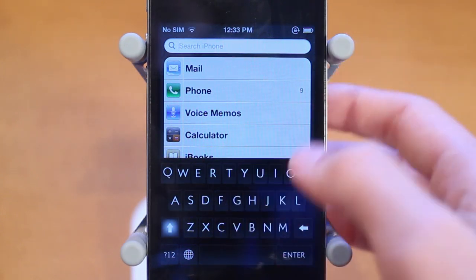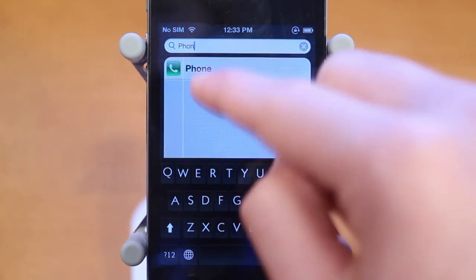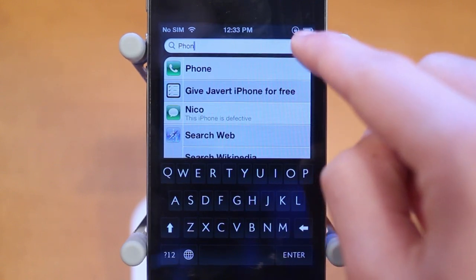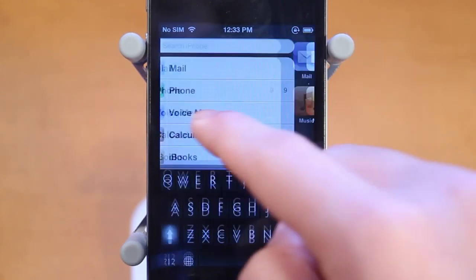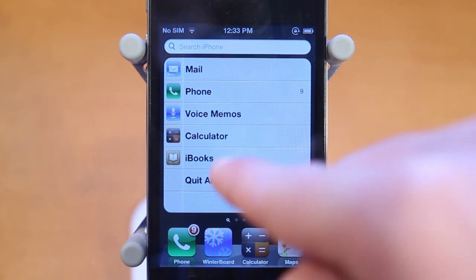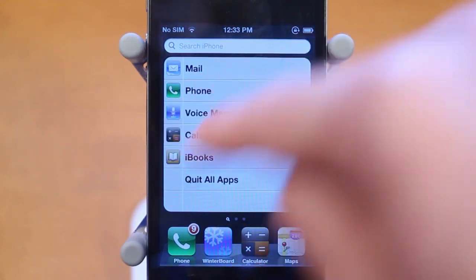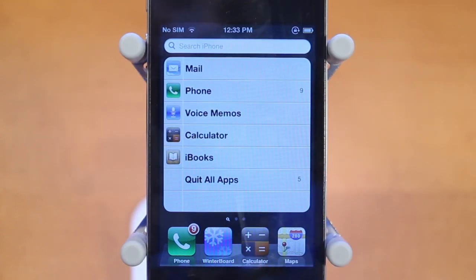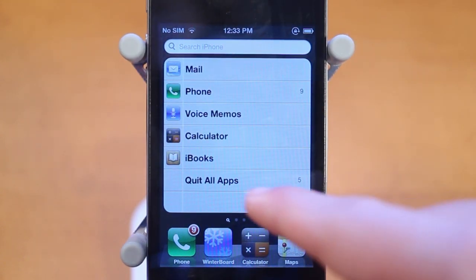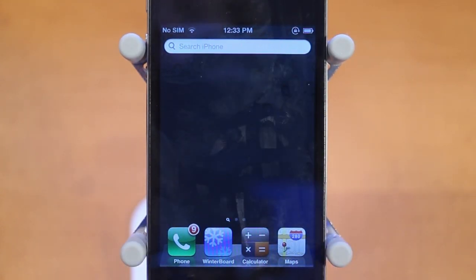Now you can search — let's say for Phone — and there we go, Phone will come up. You can exit out and all your Running List applications will come back. There's also a 'Quit All Apps' option that will quit all the different applications currently running in the list. You can see there are five there, so click 'Quit All Apps' and now they're all quit.